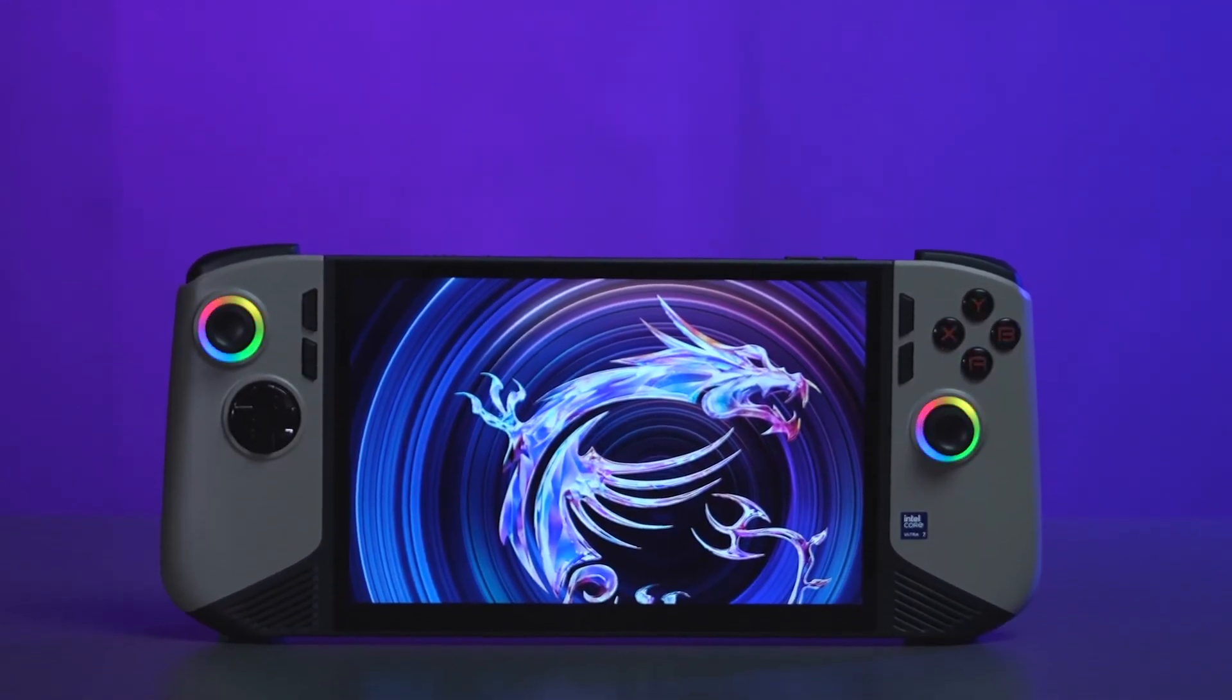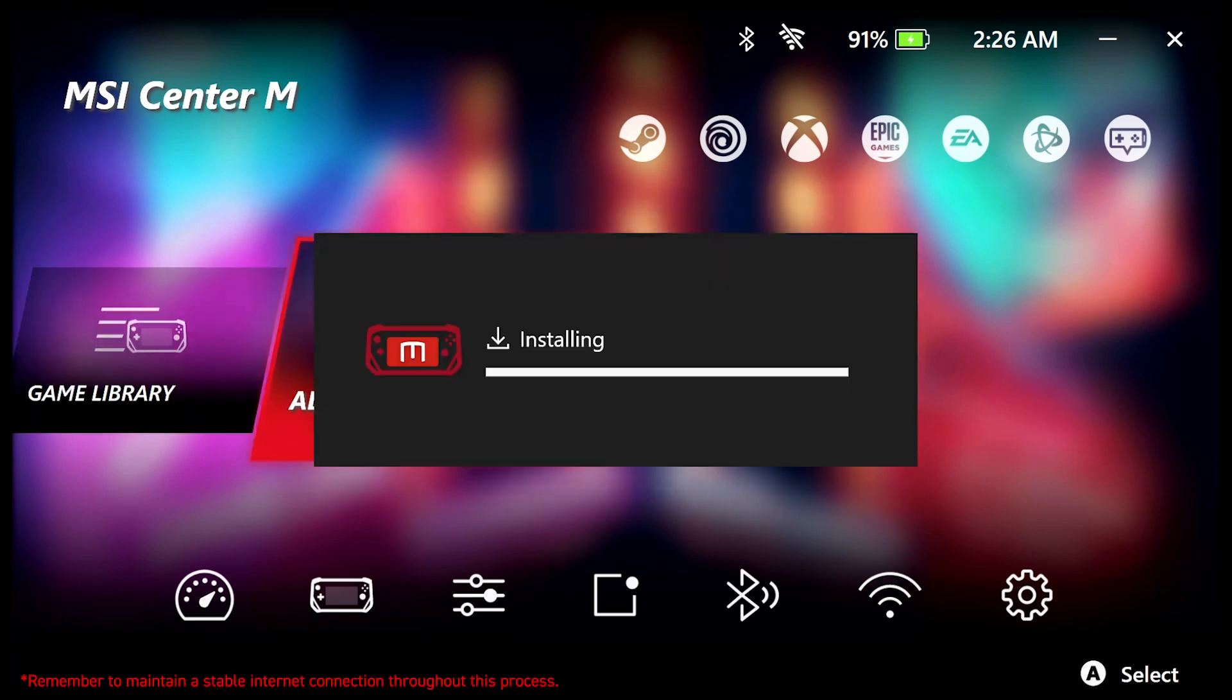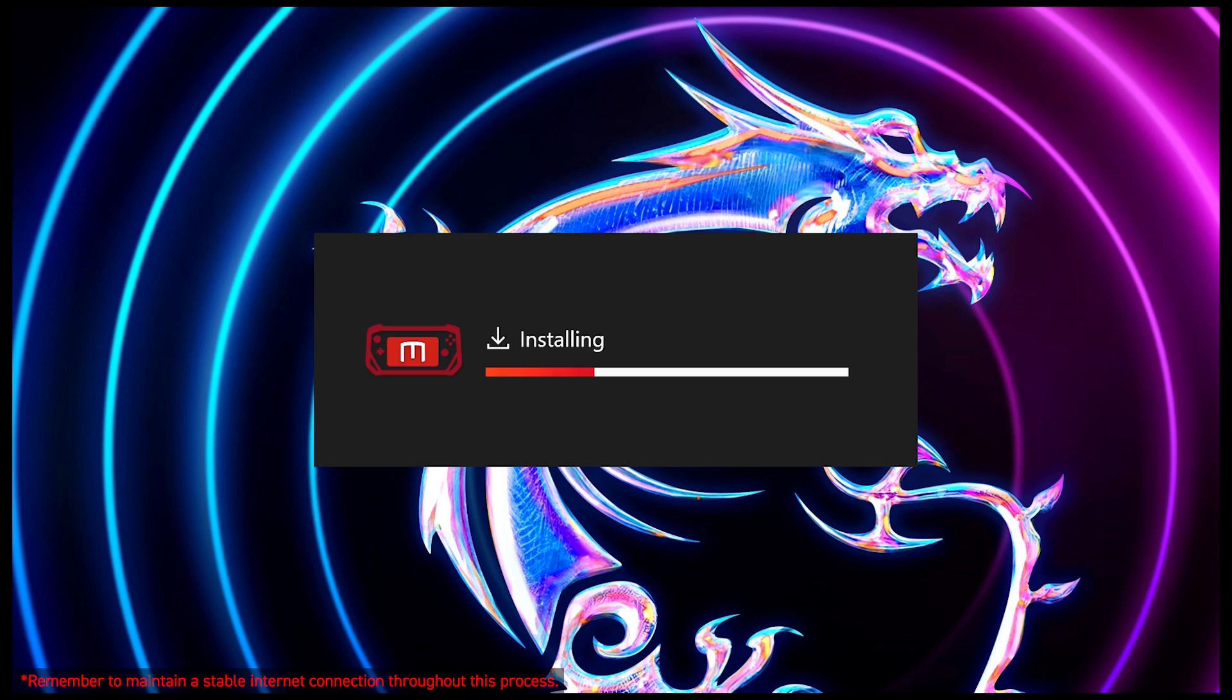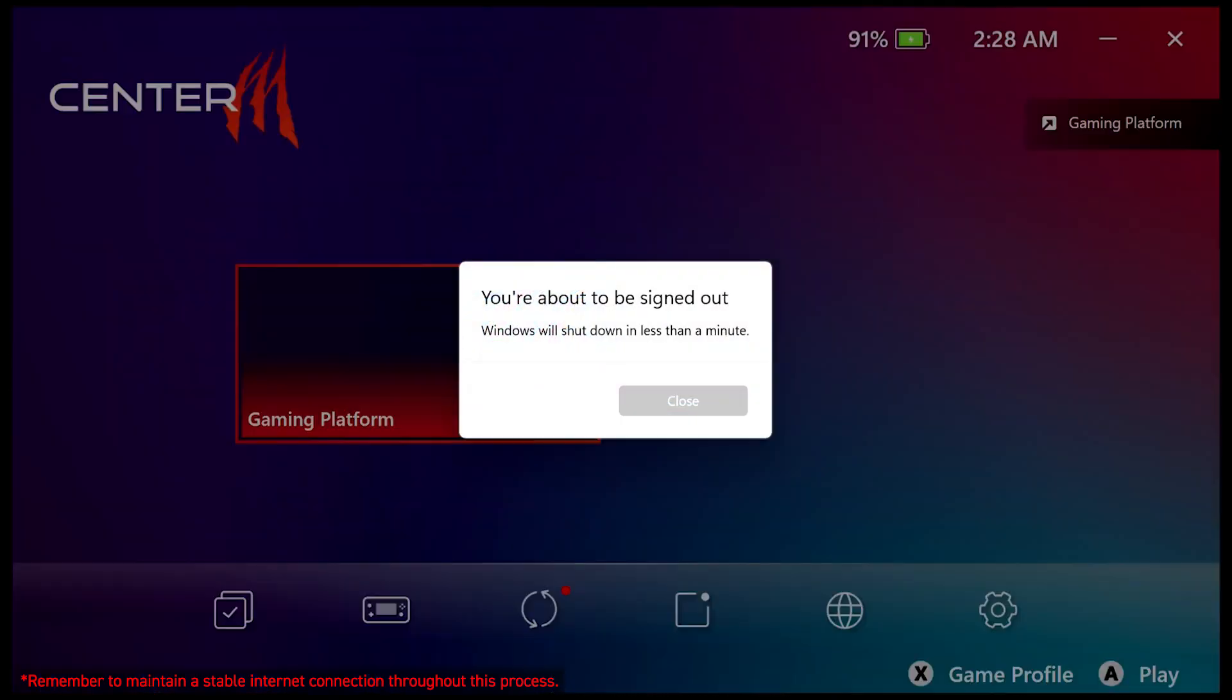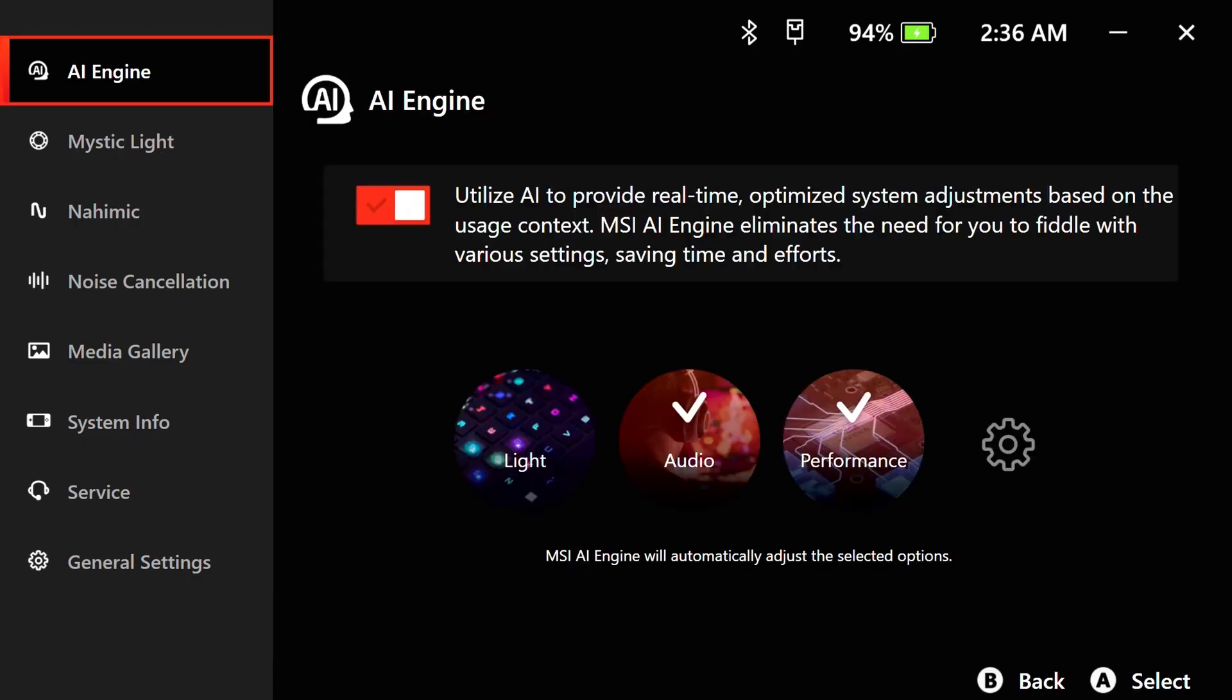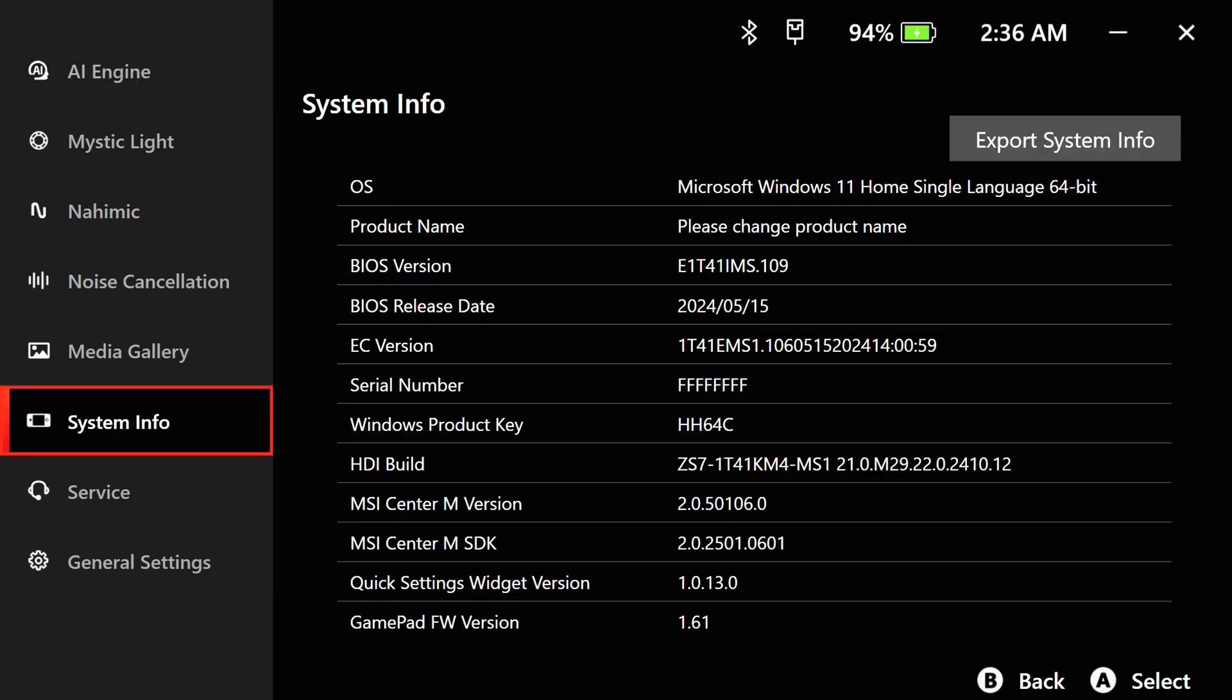Launch the application and click OK when you see the update notification. The system will automatically download and install the update. Once finished, restart your system to apply the changes. You can verify the update by checking if your software version number begins with 2.0.